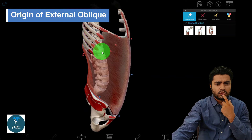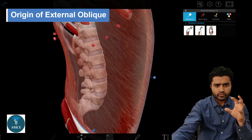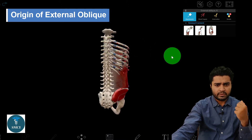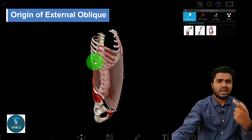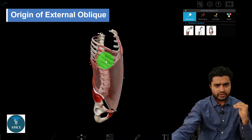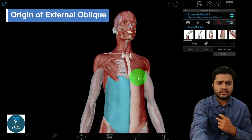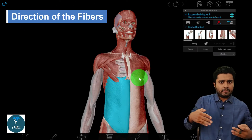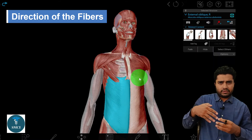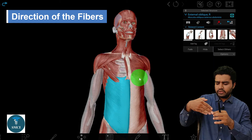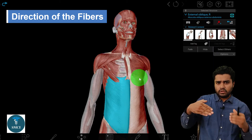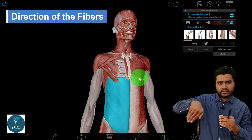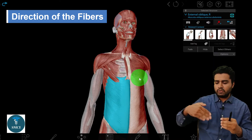Looking at the 3D image, you can see it does not originate from the most anterior or most posterior part of the rib, but from the mid-shaft of the ribs and from the outer side. The fiber direction is downward, forward, and medially — like putting your hand into your pants pocket.